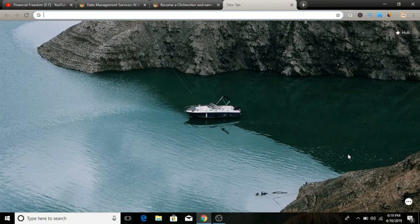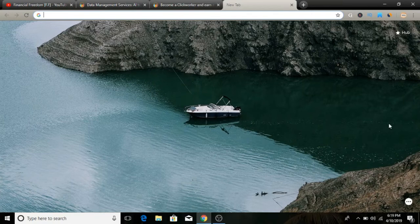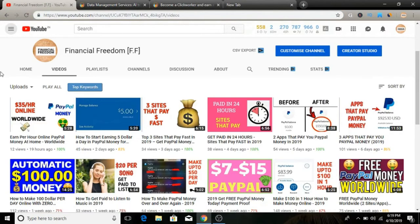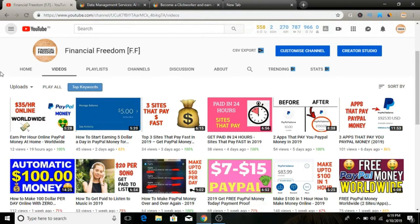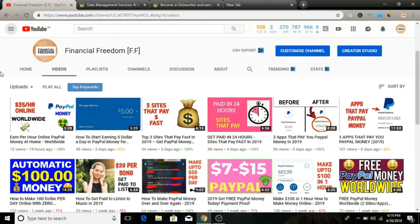Before we start, quickly remember to subscribe to my YouTube channel because I'm uploading videos on a pretty consistent basis that teach exactly how to make money online, how you can work from home, and how you can become an entrepreneur. Go ahead and smash the subscribe button and don't forget to hit the notification bell so you'll be notified whenever I upload videos, which is pretty much every day.